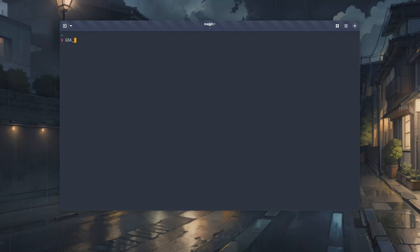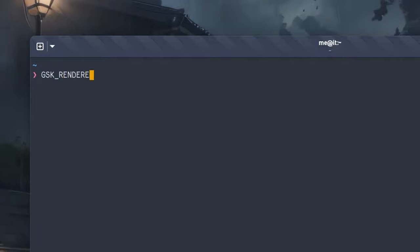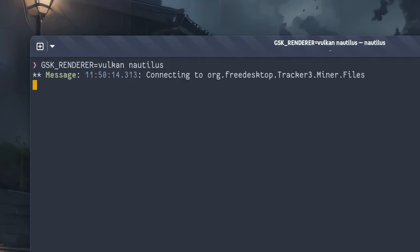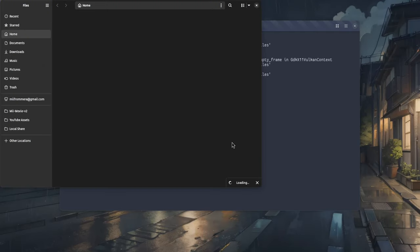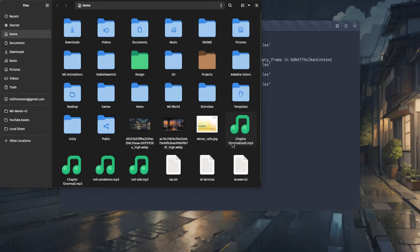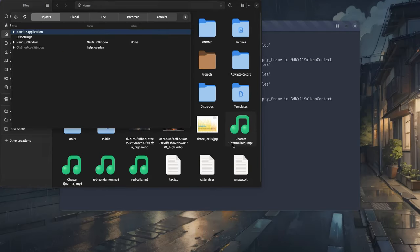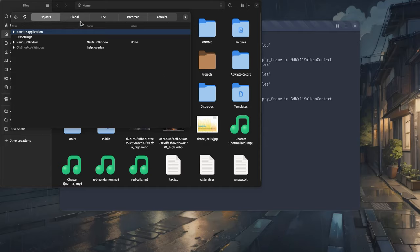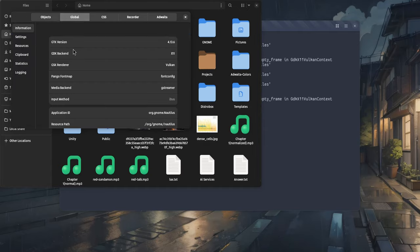Okay, so if you have a recent development build of GTK, you can just pass the GSKRenderer variable, set it to Vulkan value, and then you'll get files running on Vulkan context, which works pretty well, using it all day without problems.